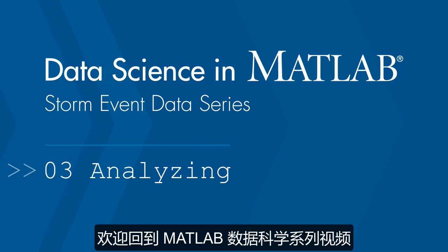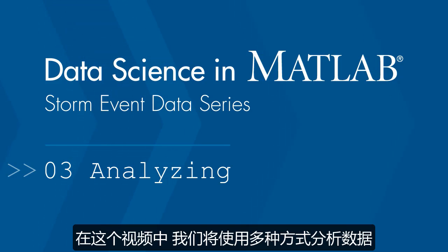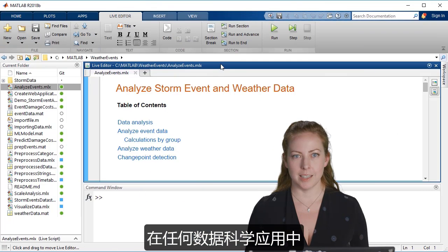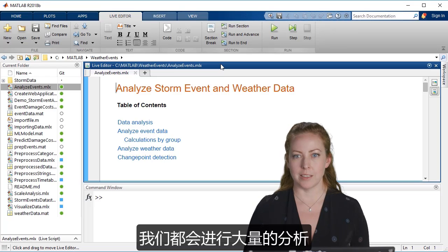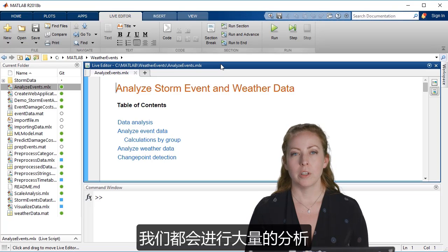Welcome back to the Data Science with MATLAB video series. In this video, we'll focus on analyzing the data in several different ways. In any data science application, there are lots of analyses that you might want to do.